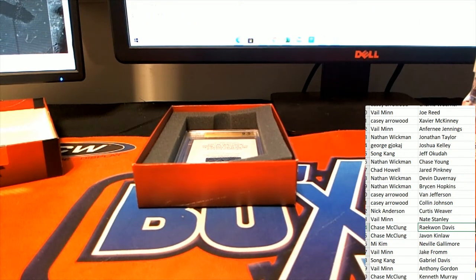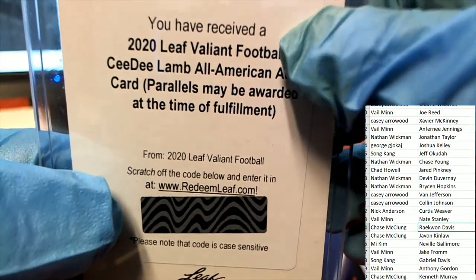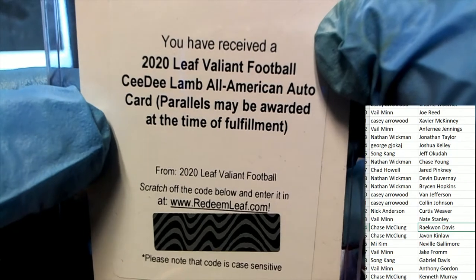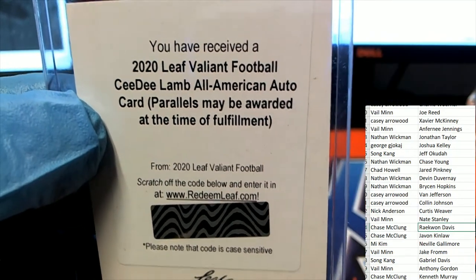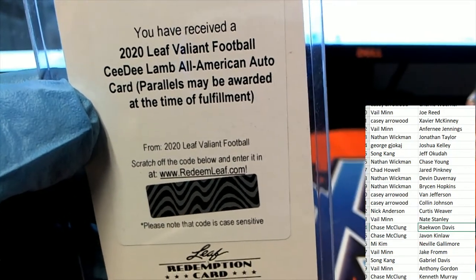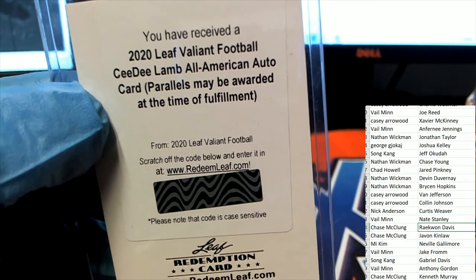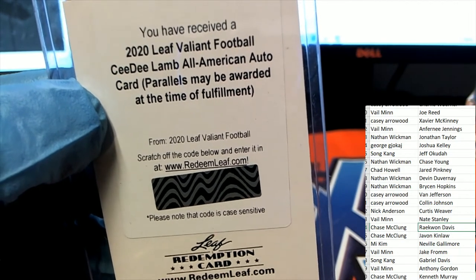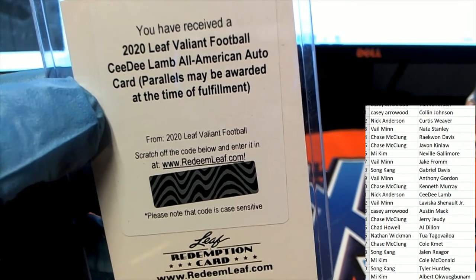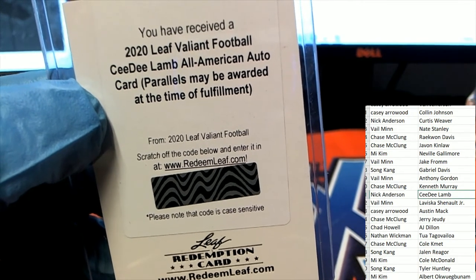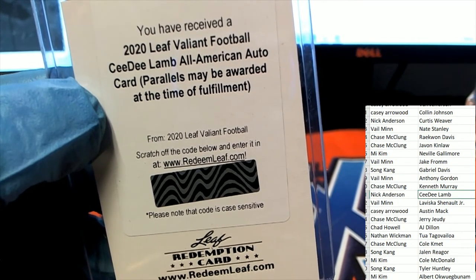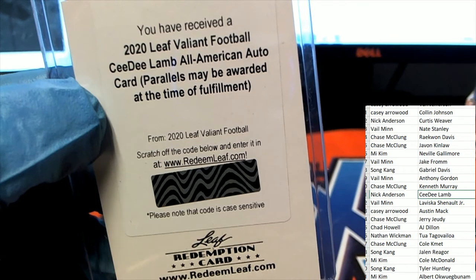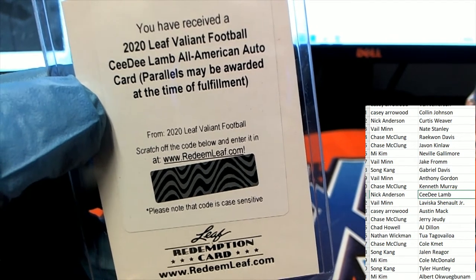Next hit is a redemption hit. C.D. Lamb All-American auto card. Nick pulls this one down. Nick. There you go Nick. Nice CD Lamb rookie auto.